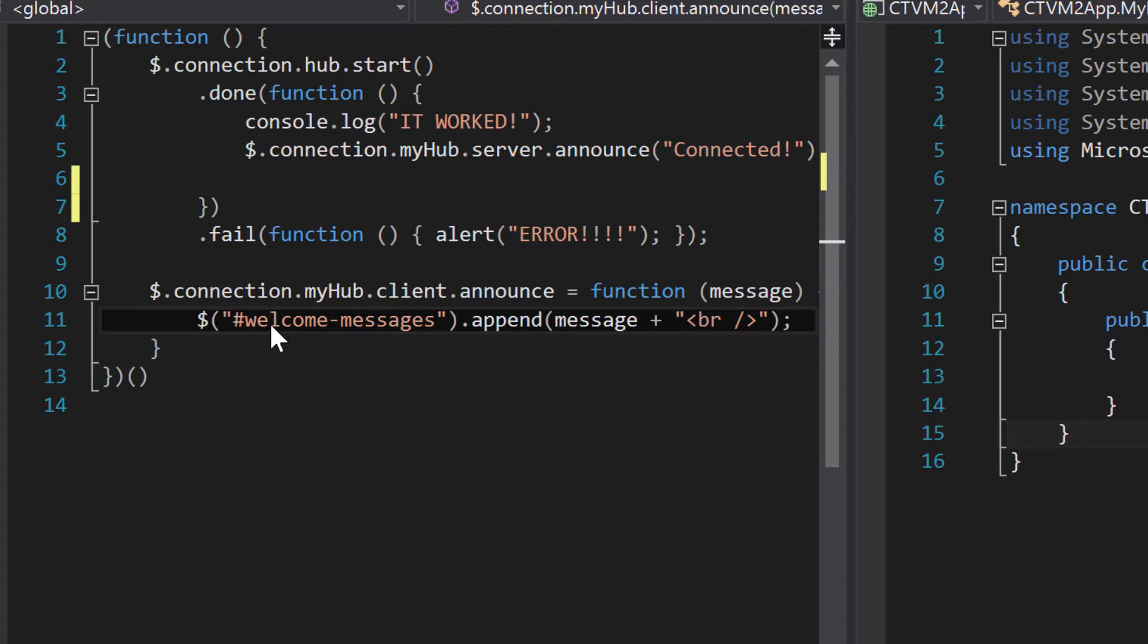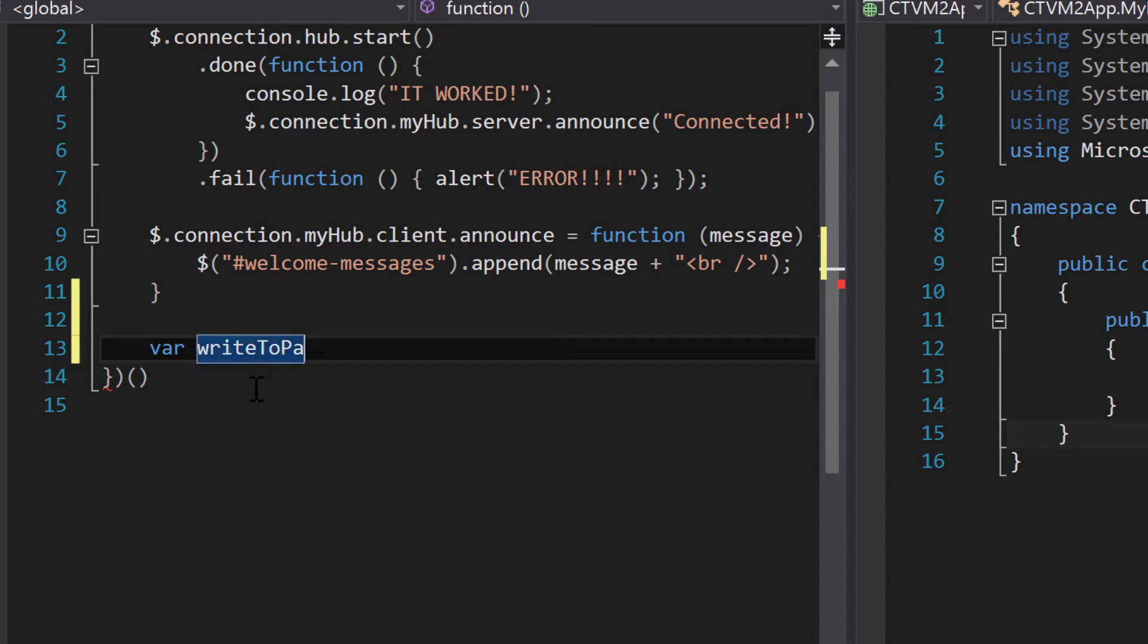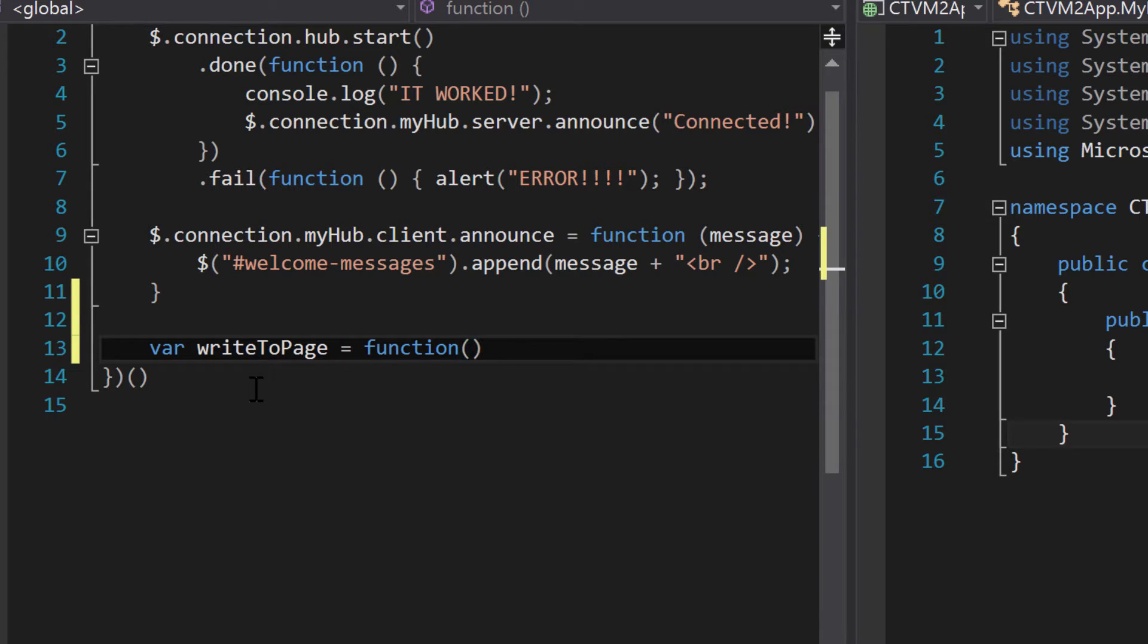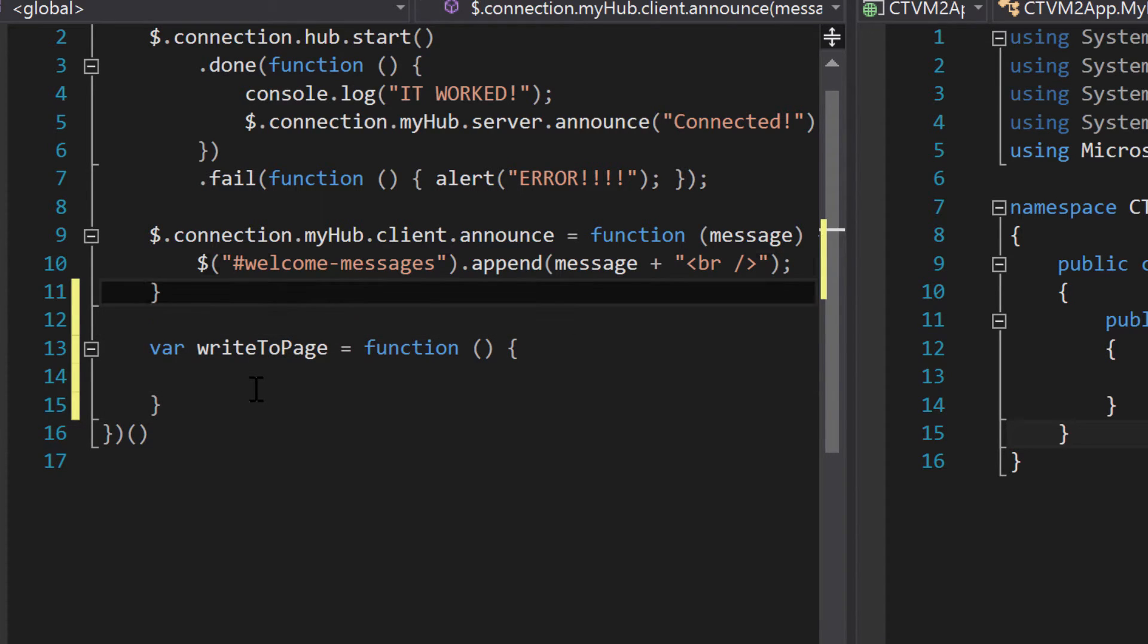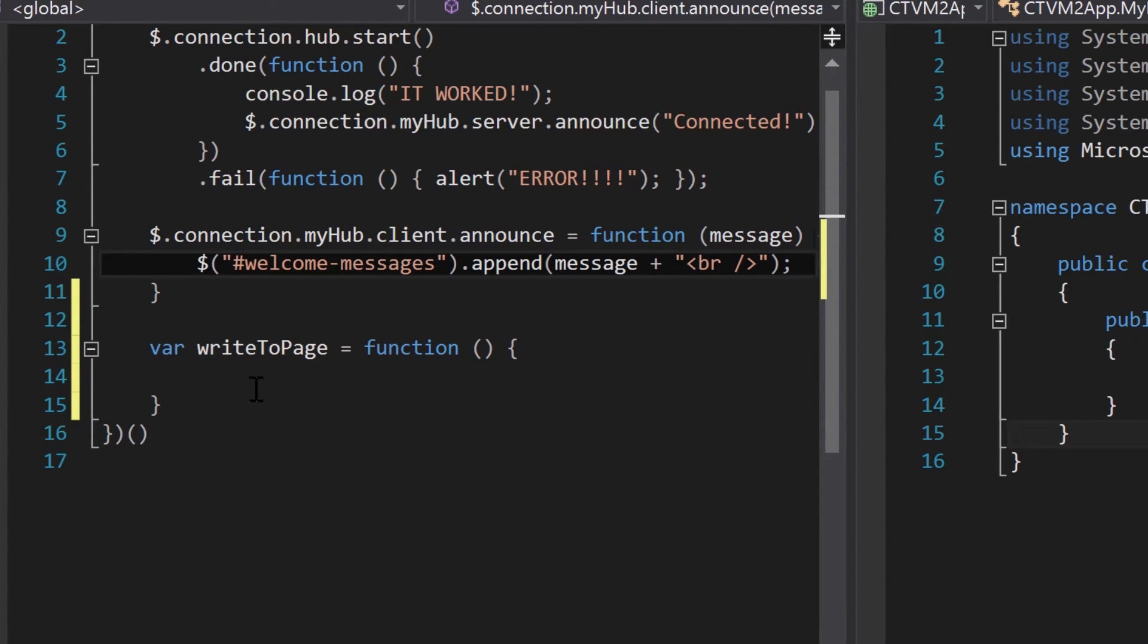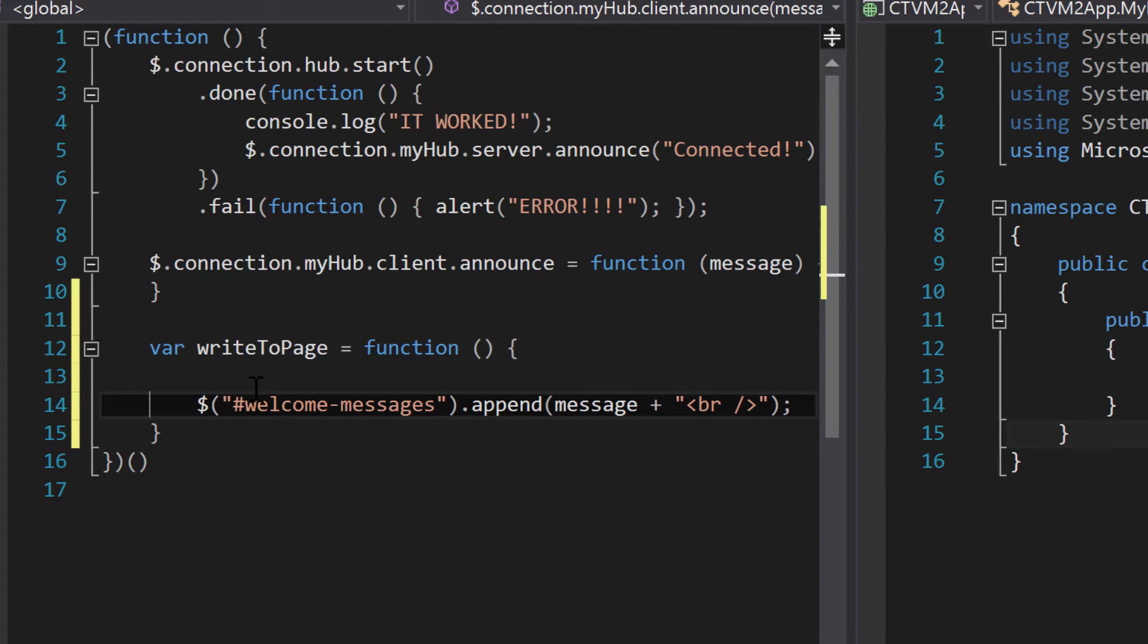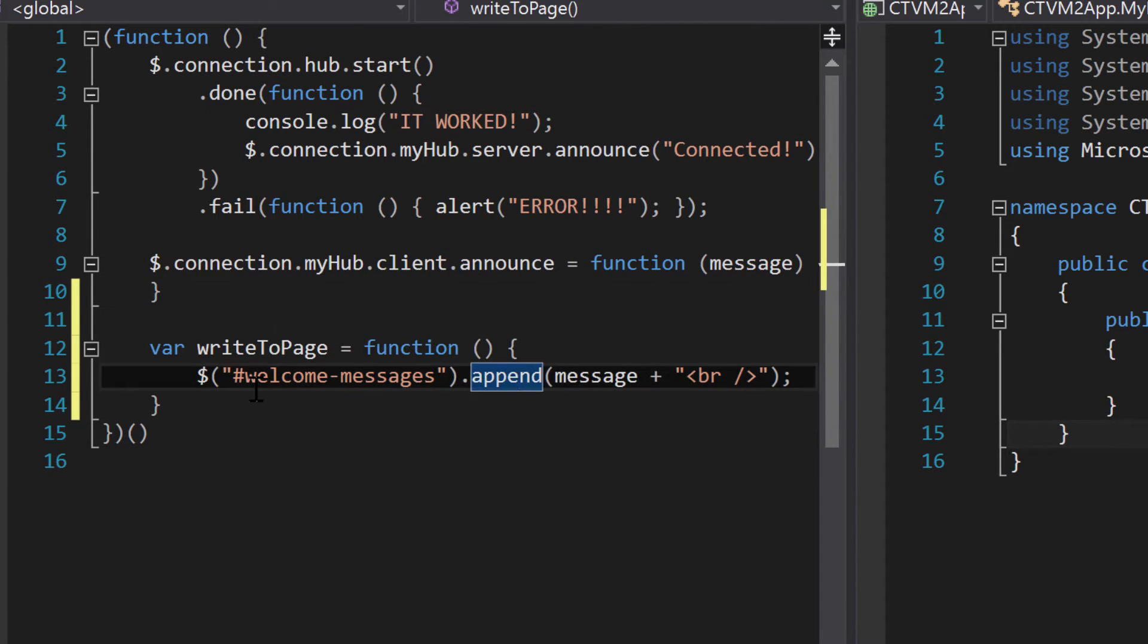So we want to extract this, create a function, and then call that function. The easiest way to do that is just create a variable and assign a function to it. So we could say write to page and set that equal to a function. And then inside of these brackets, we want to take this code and put it in there.